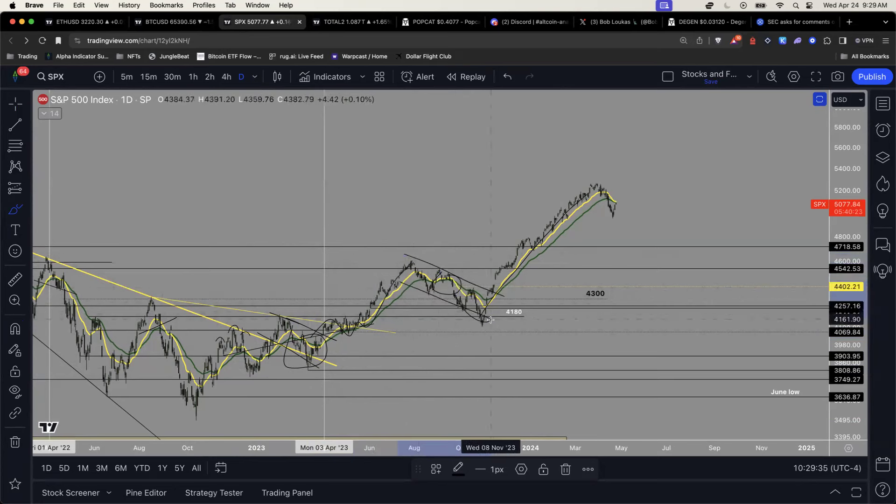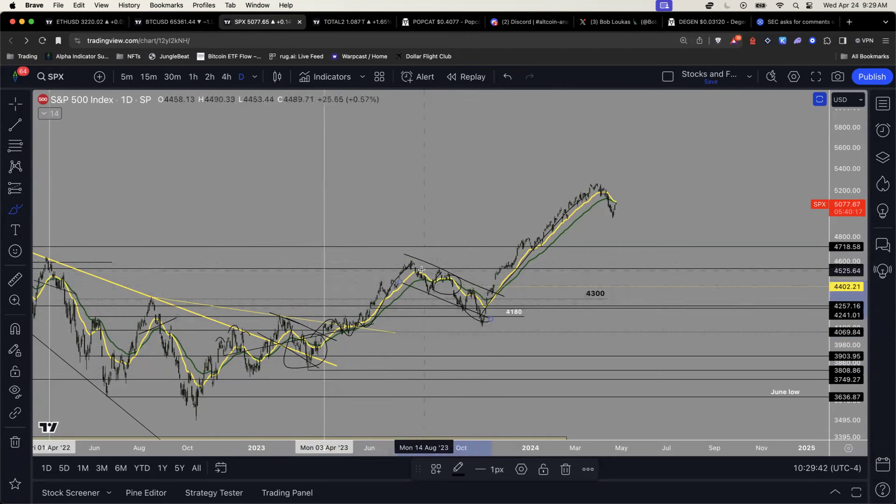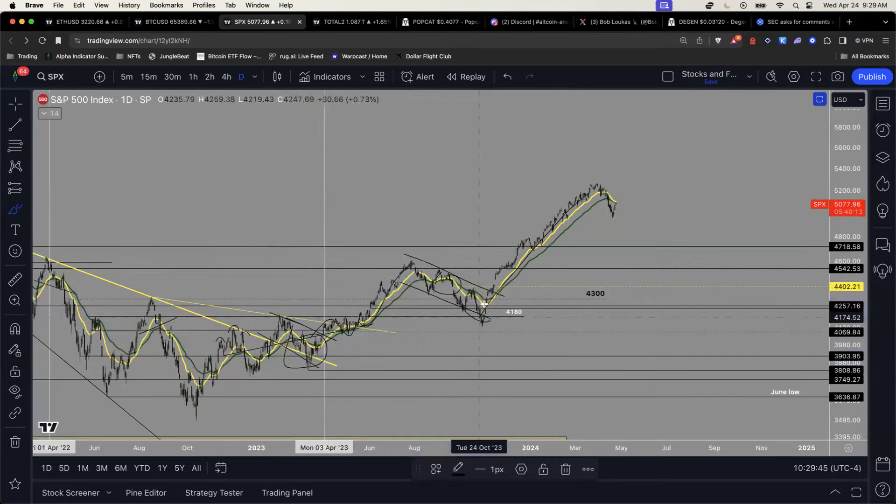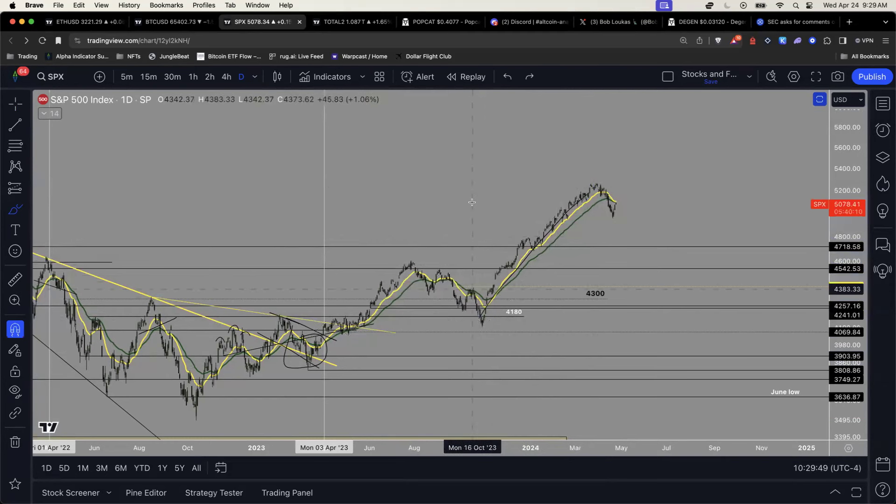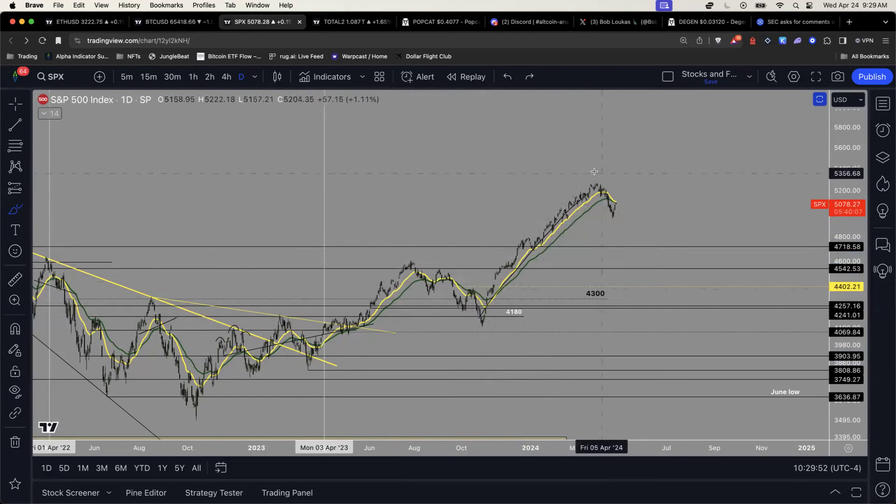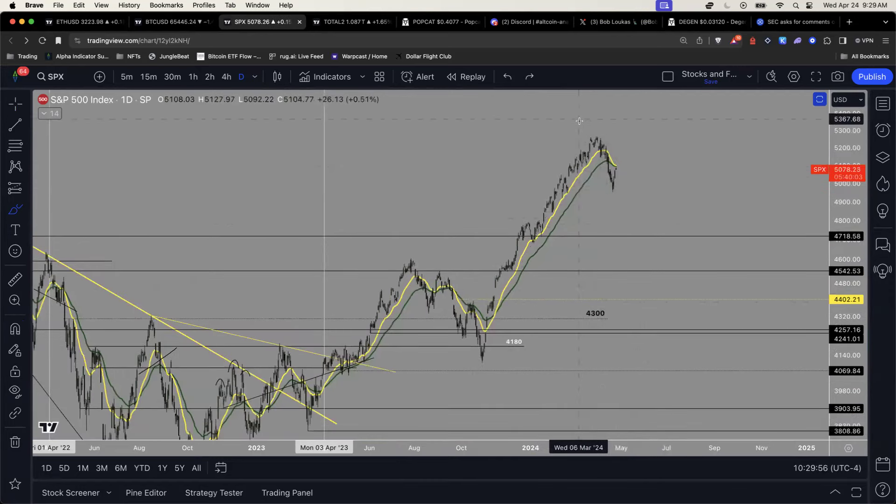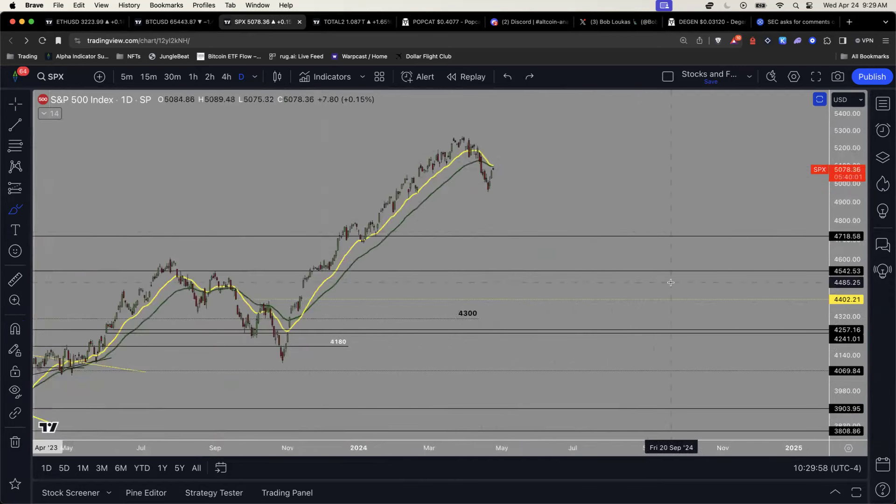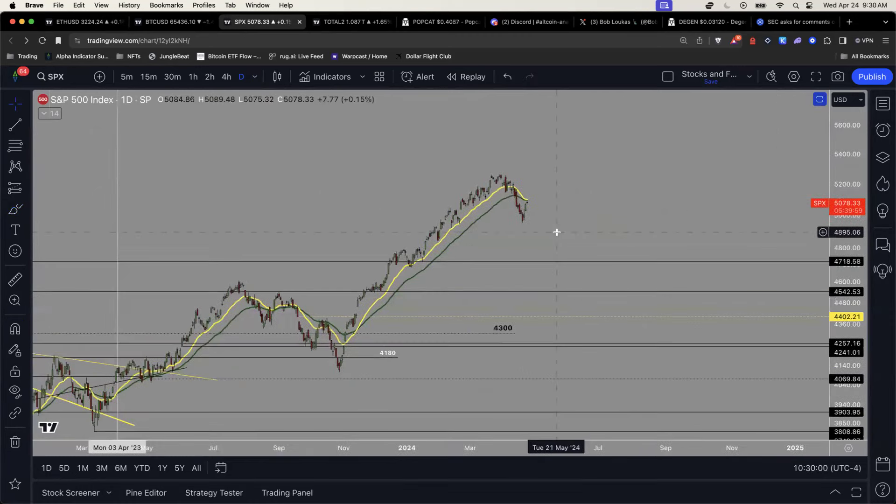This channel was from late July up until late October, right? So about two months of a grinding downtrend and then massive uptrend.